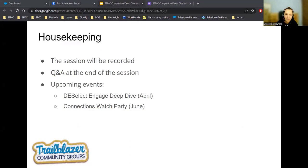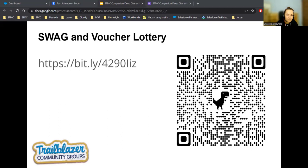Next month we will do a deep dive on DE Select Engage, a new platform designed to tackle the challenges of saturation control and frequency capping. In June, we will host a Connections Watch Party for all of you who are not able to attend in person in Chicago. Once we finalize the dates, we'll announce them on the Trailblazer Community website and on my personal LinkedIn. As per our tradition, we have exciting prizes up for grabs today — Salesforce SWAG and certification vouchers. Simply follow the link and fill in the form. The lottery winners will be announced at the end of the event.